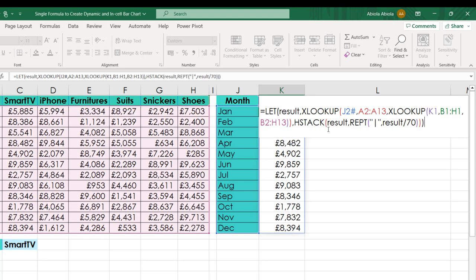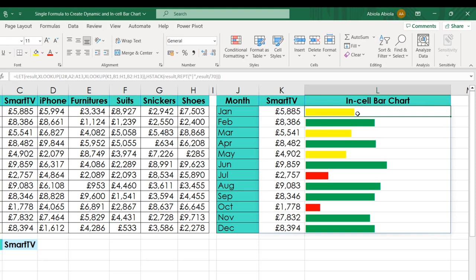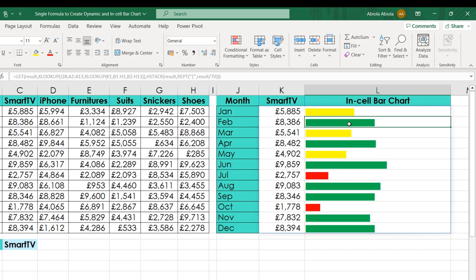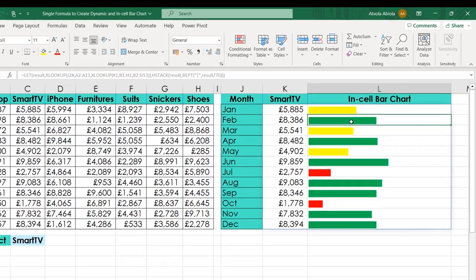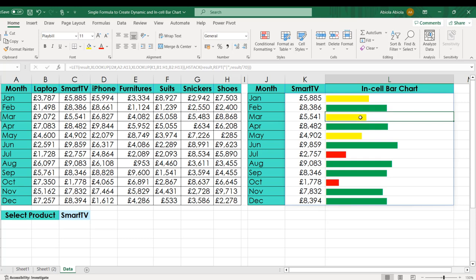All things being equal, this should work. Let's see the moment of truth. I'm going to Control Enter to commit into the cell. That's amazing! We can see this colored in-cell bar chart. This is green, this is yellow. Let me make sense of these green, yellow, and red bars. The green colors are the bigger values, the values in between the big and the small values have yellow color, and the smaller values have the red color.